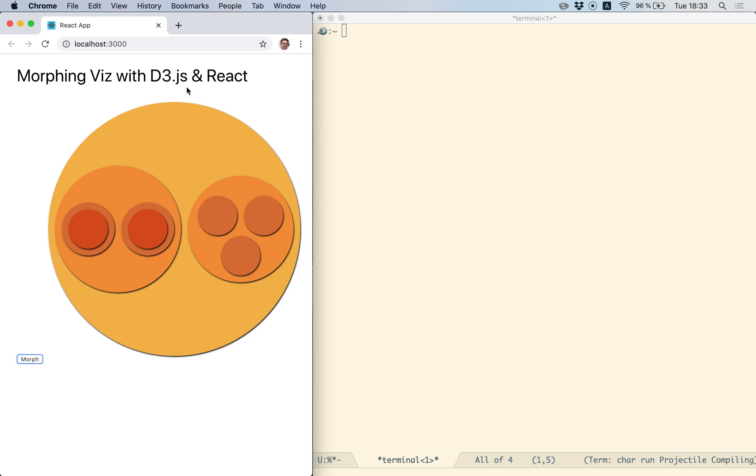In addition, you should have Node installed on your computer and create-react-app. You can find links to those two in the video description as well.